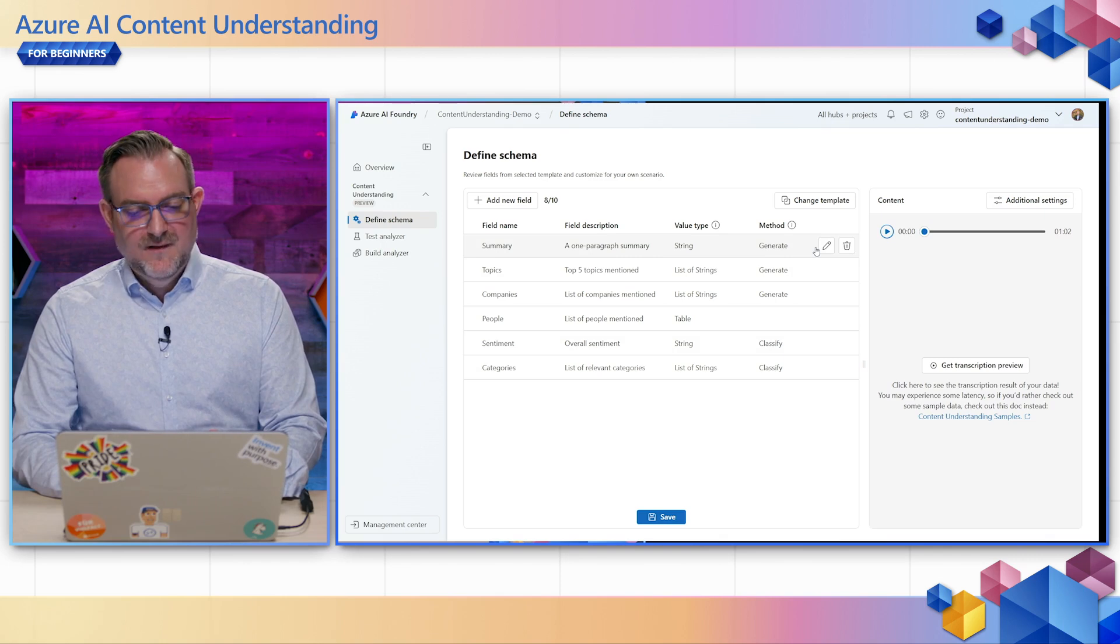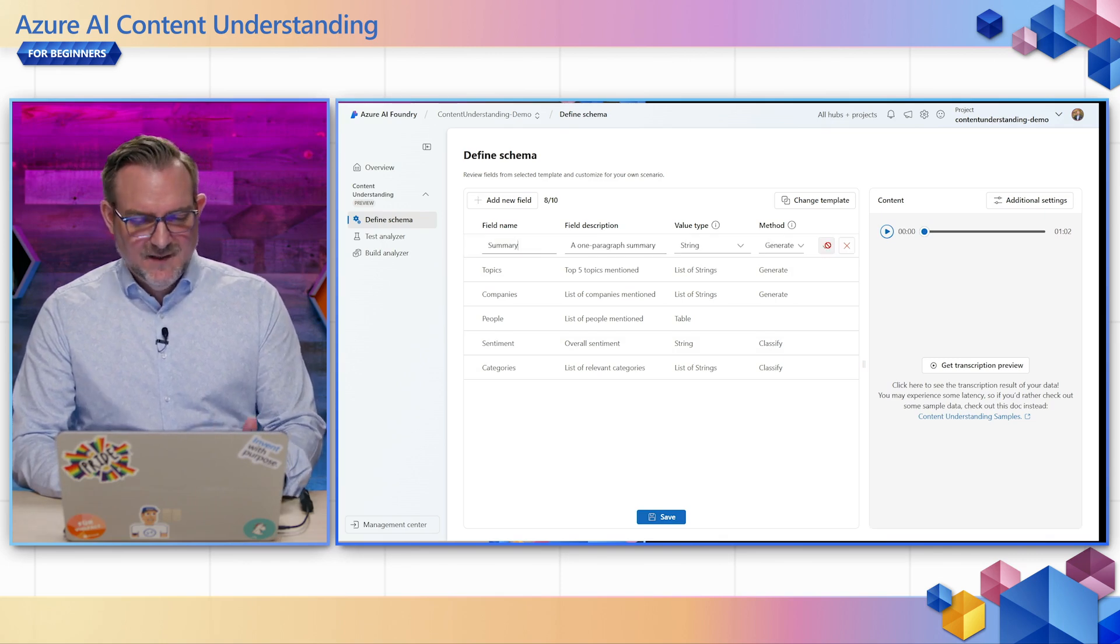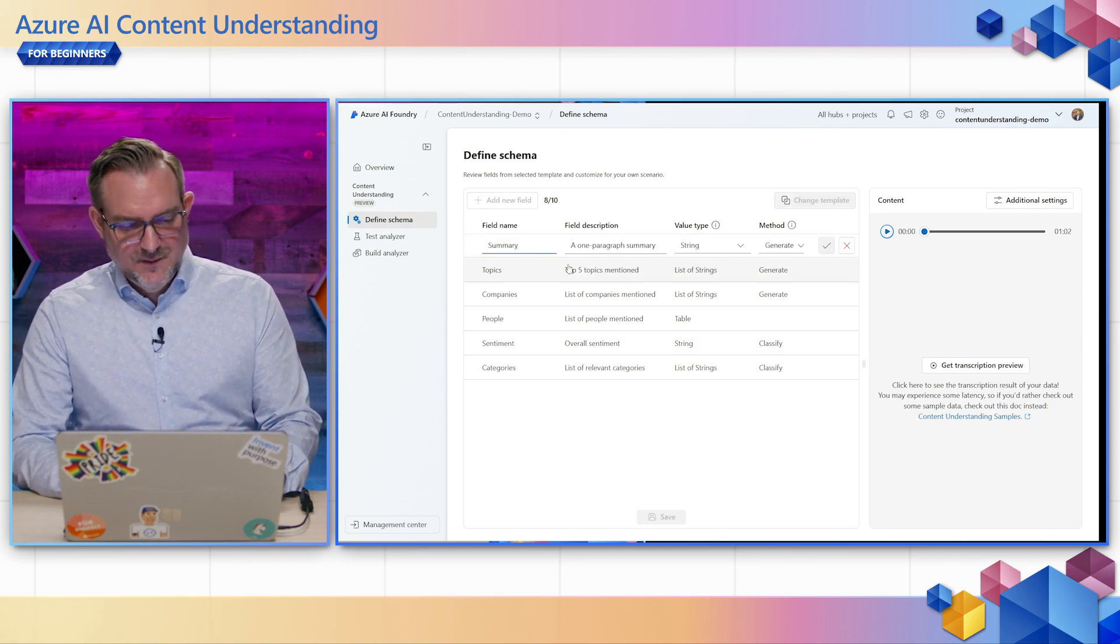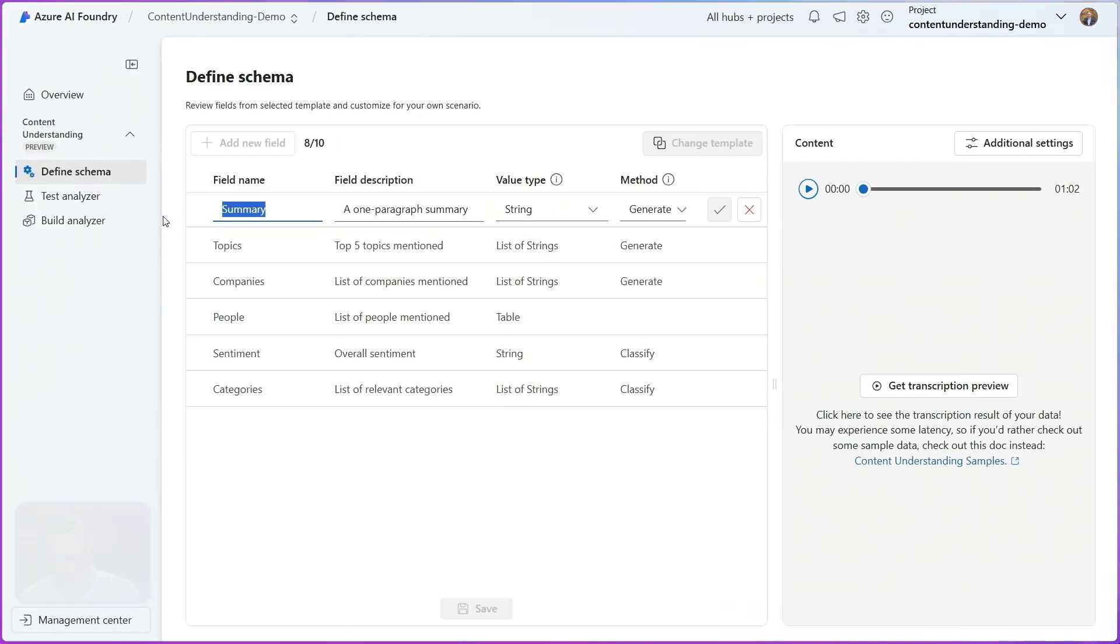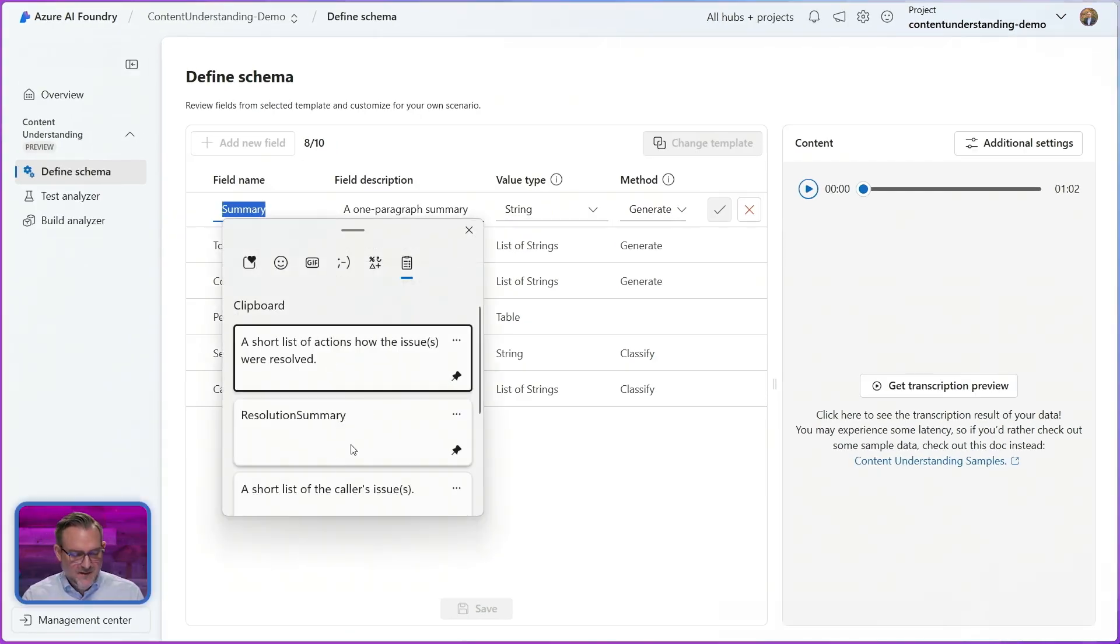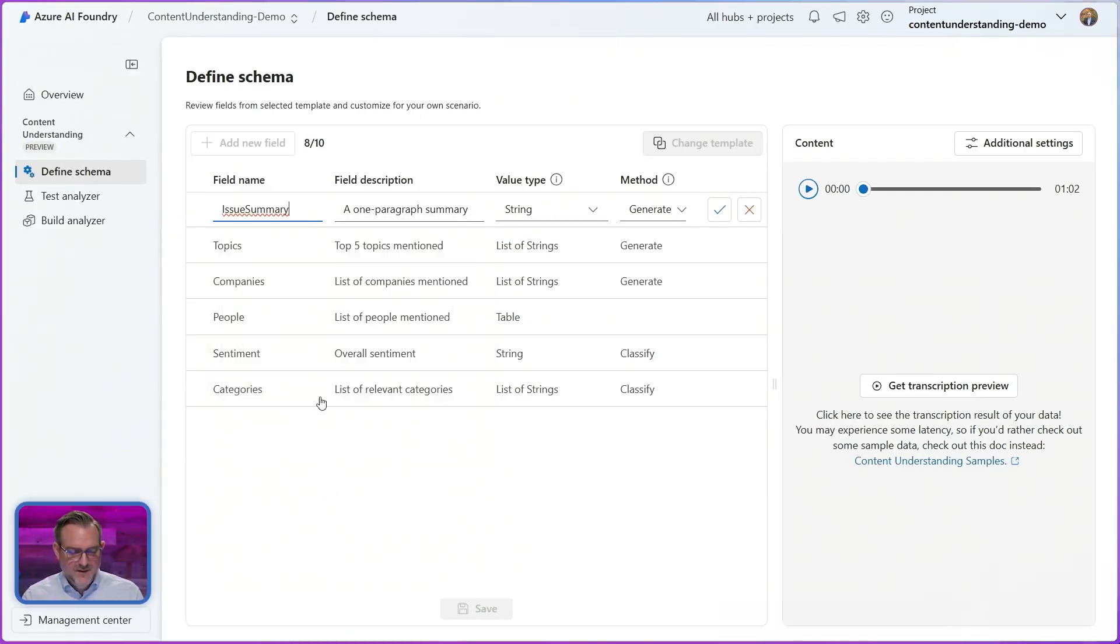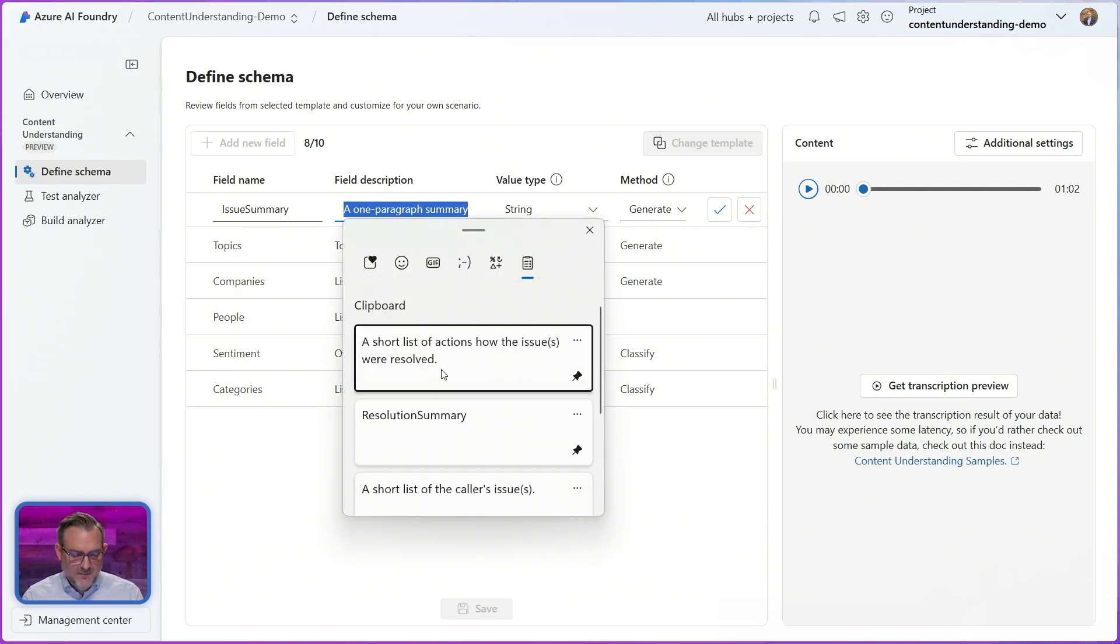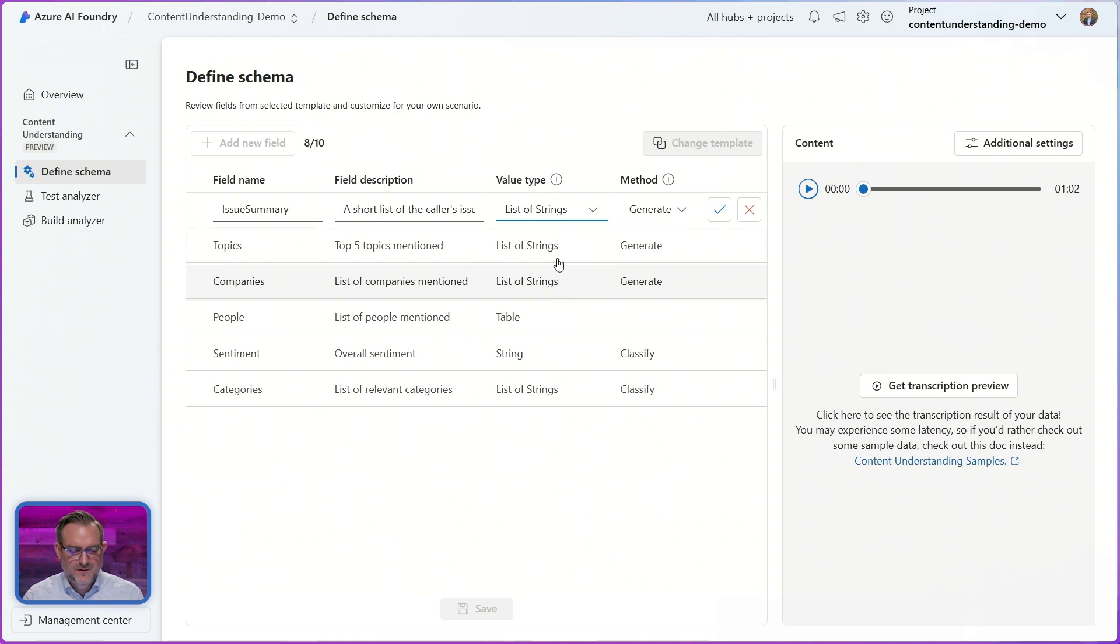What now if I need a little bit different results for my business? Actually this is very simple. I can just go here, I can edit for example the summary, make this an issue summary instead. I also can change this to a list of strings instead of a string.